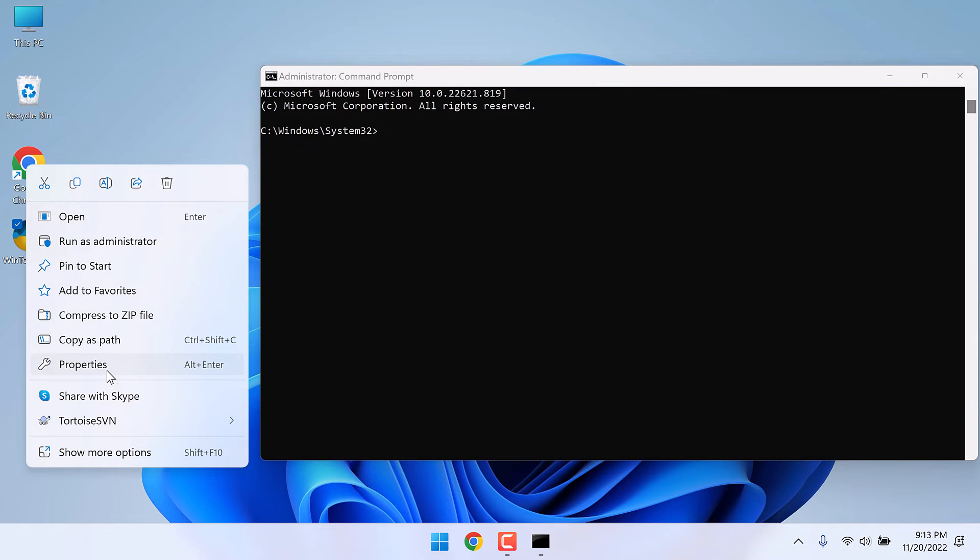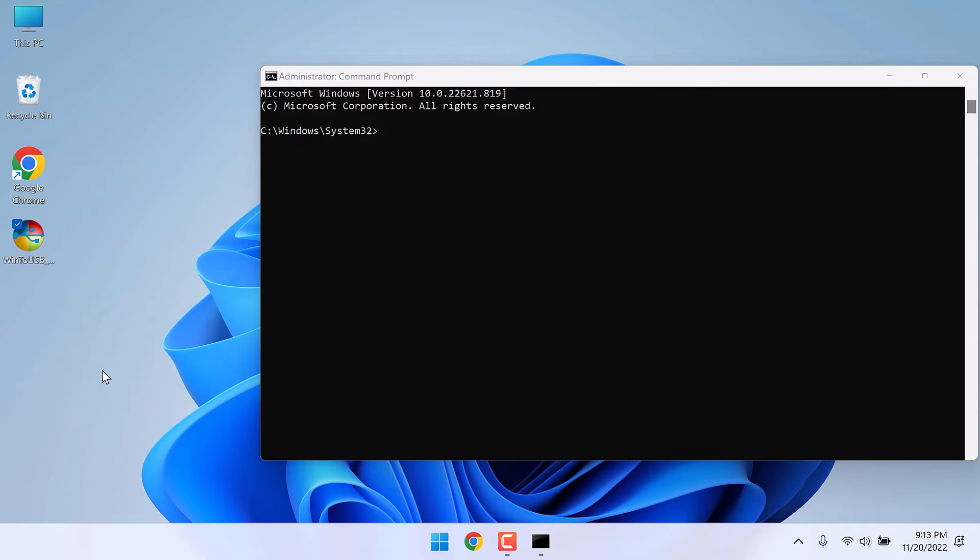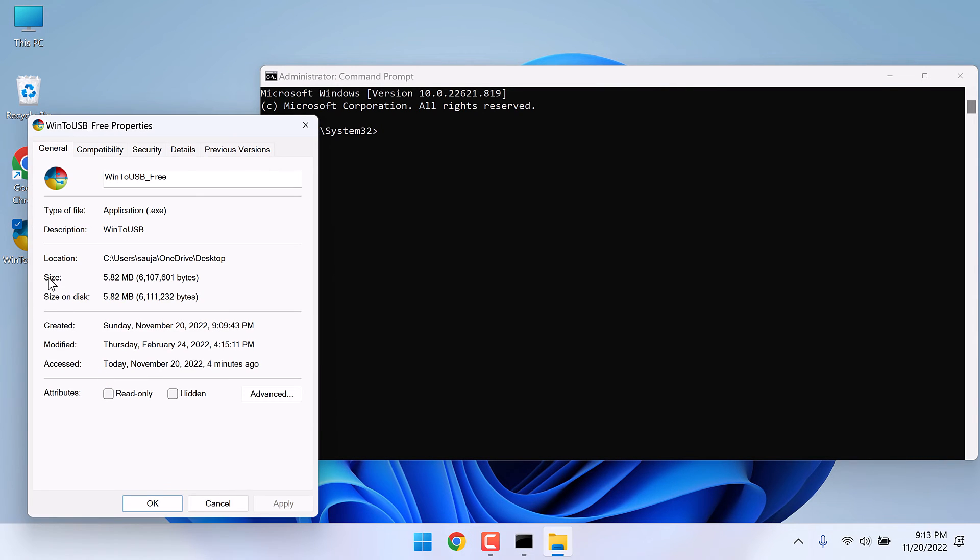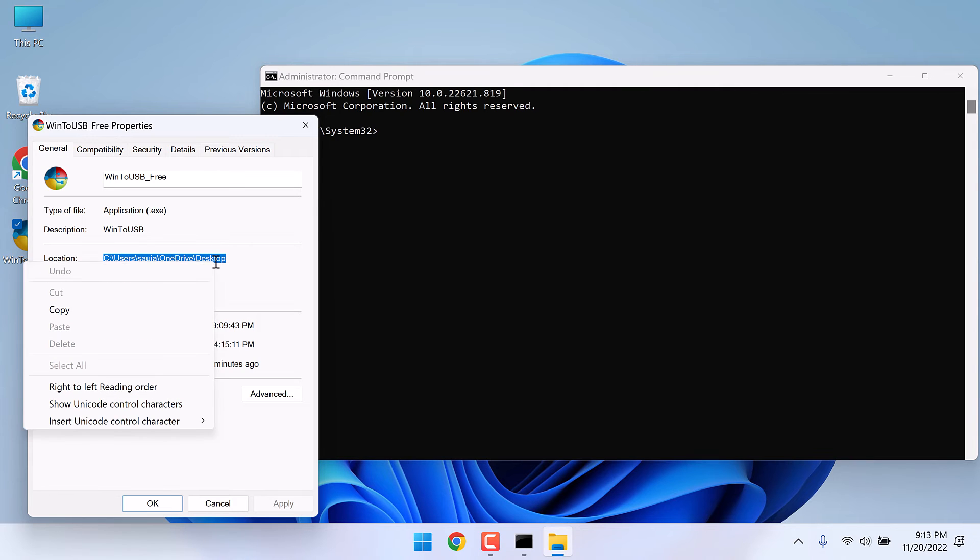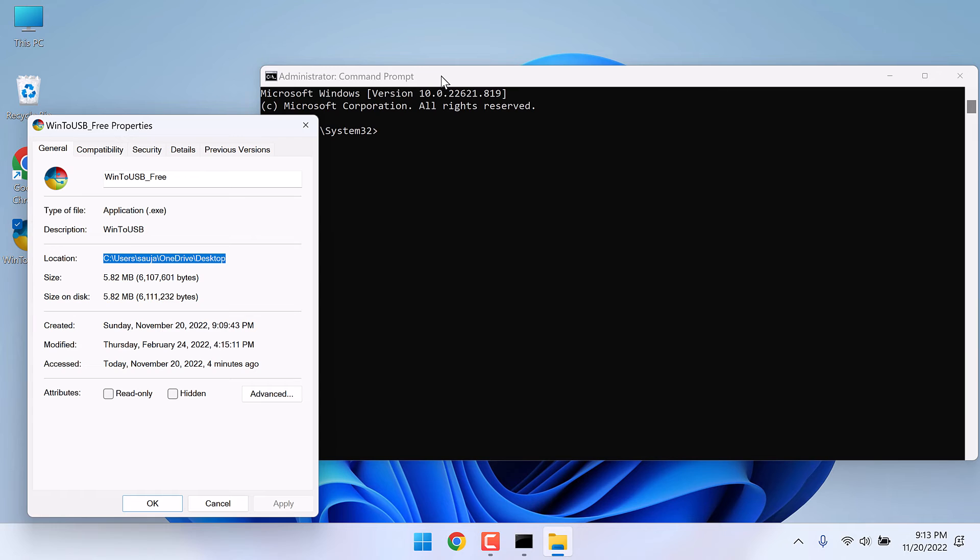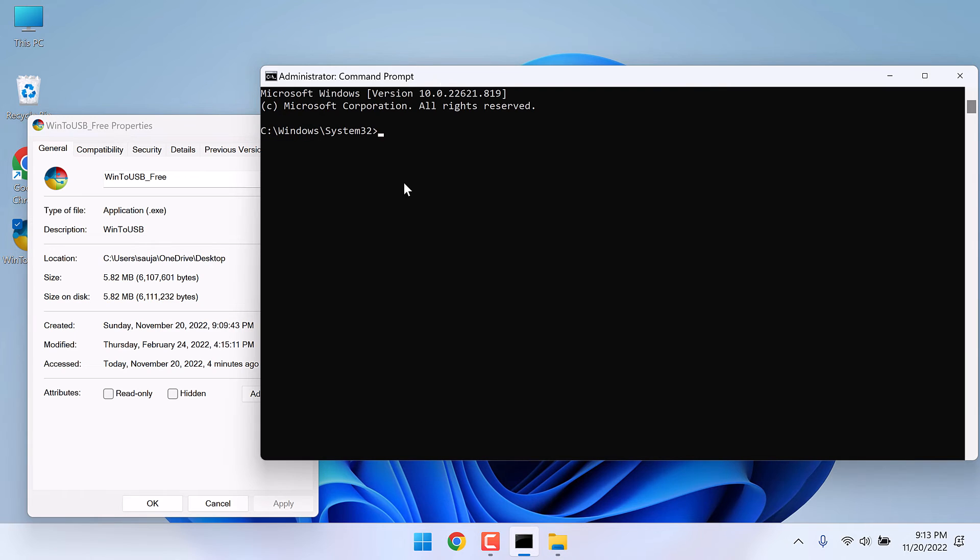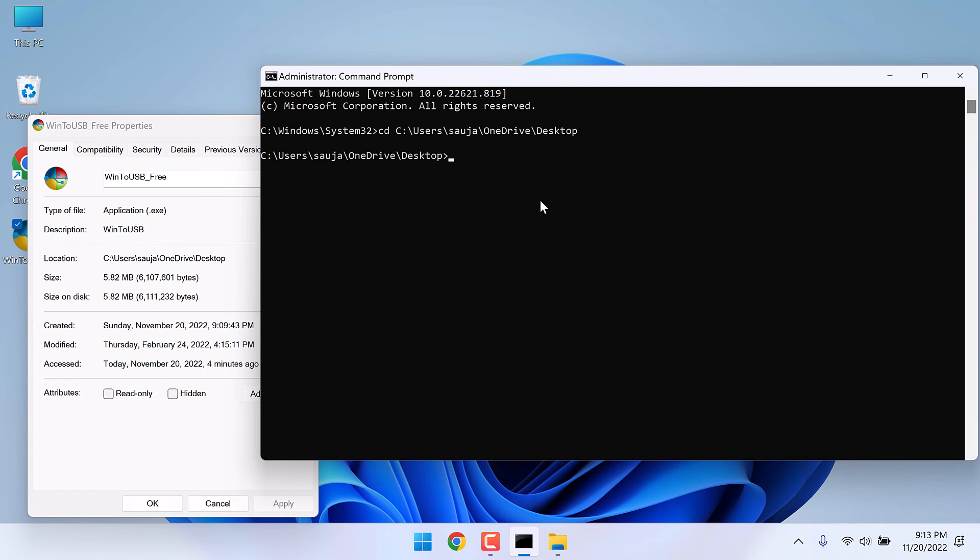Go to its properties and here is the location of the file. Copy this, and on the command prompt write CD space and paste it, Ctrl+V, and enter. So we are now in this location.